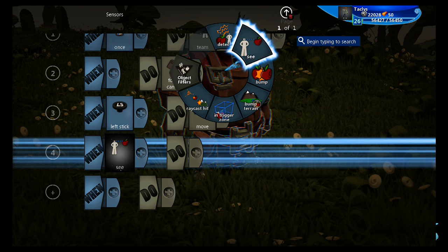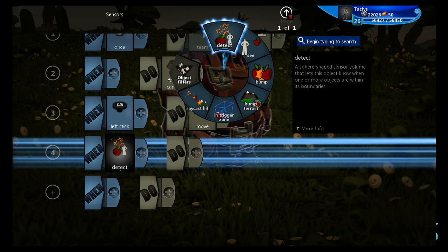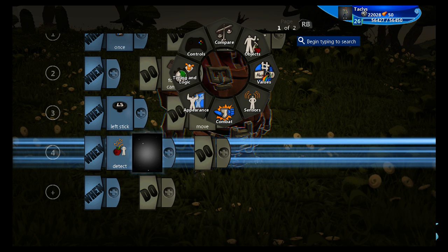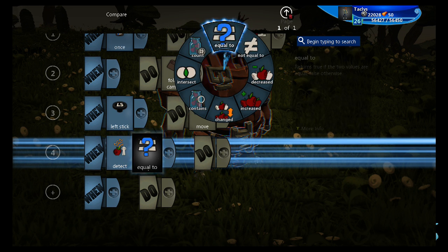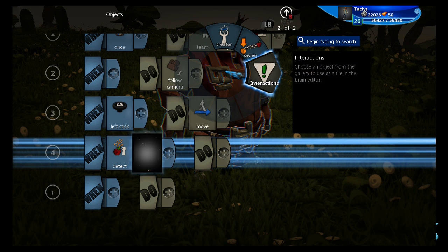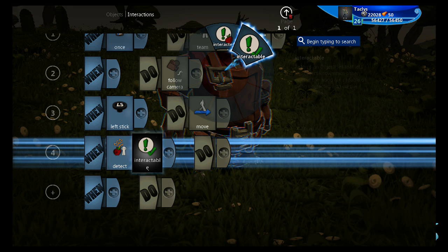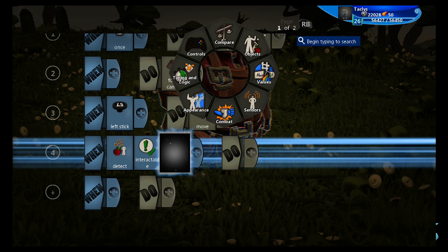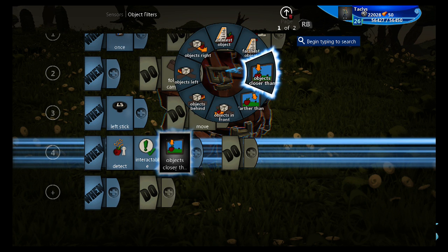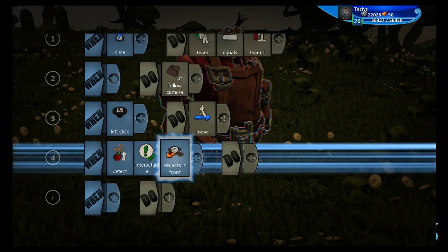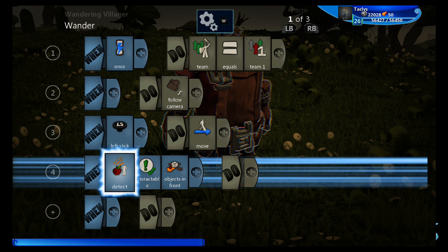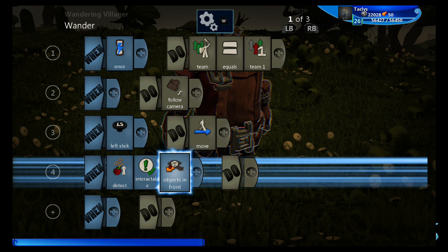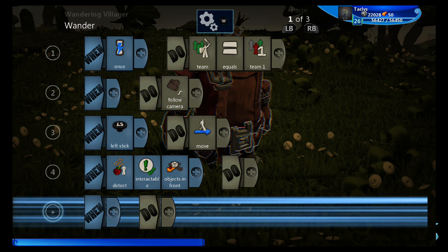We only wanted to have it interact with objects that are close in front of it. So what we're going to do is we're going to put detect, which limits its radius to about five meters, then detect interactable in front, objects in front. So it only detects an interactable object that's in front of it.